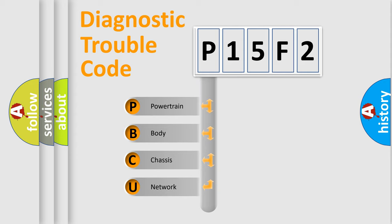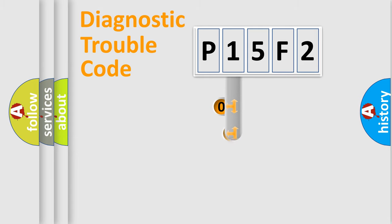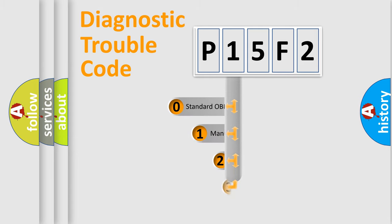We divide the electric system of automobile into four basic units: Powertrain, Body, Chassis, and Network. This distribution is defined in the first character code.